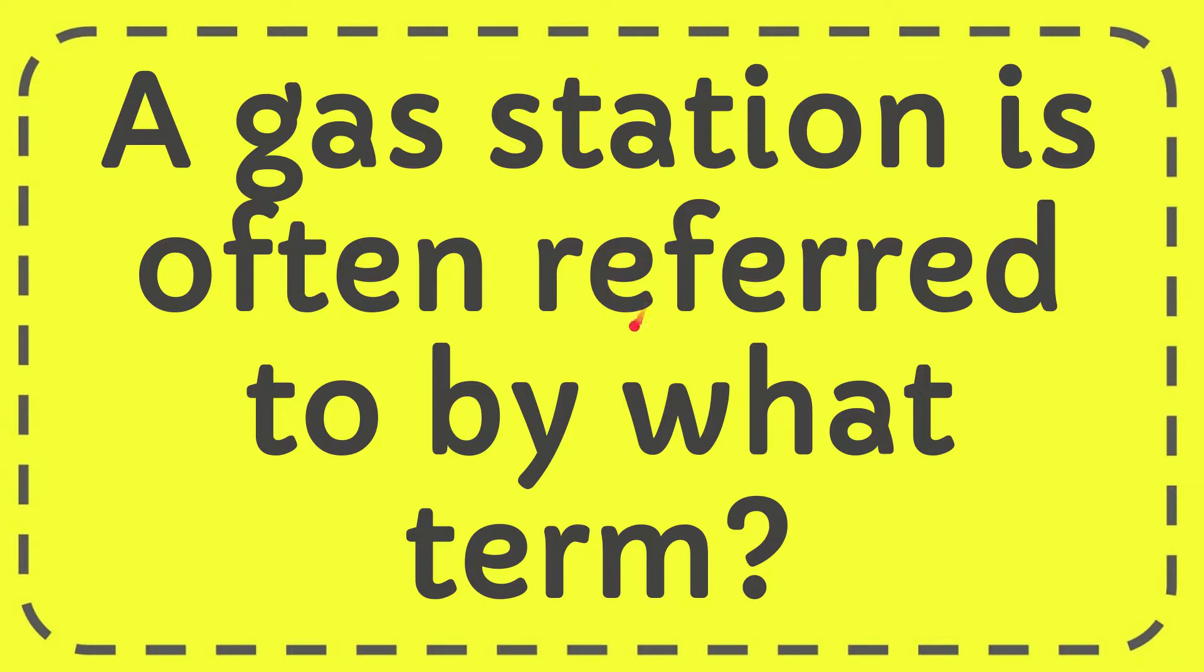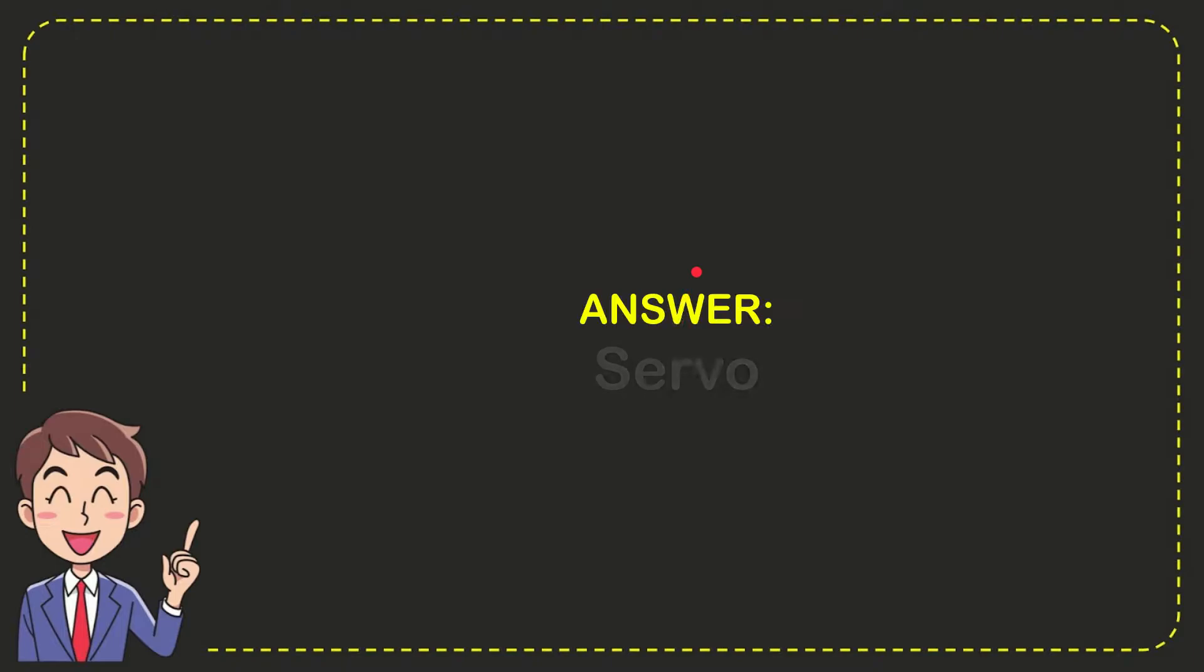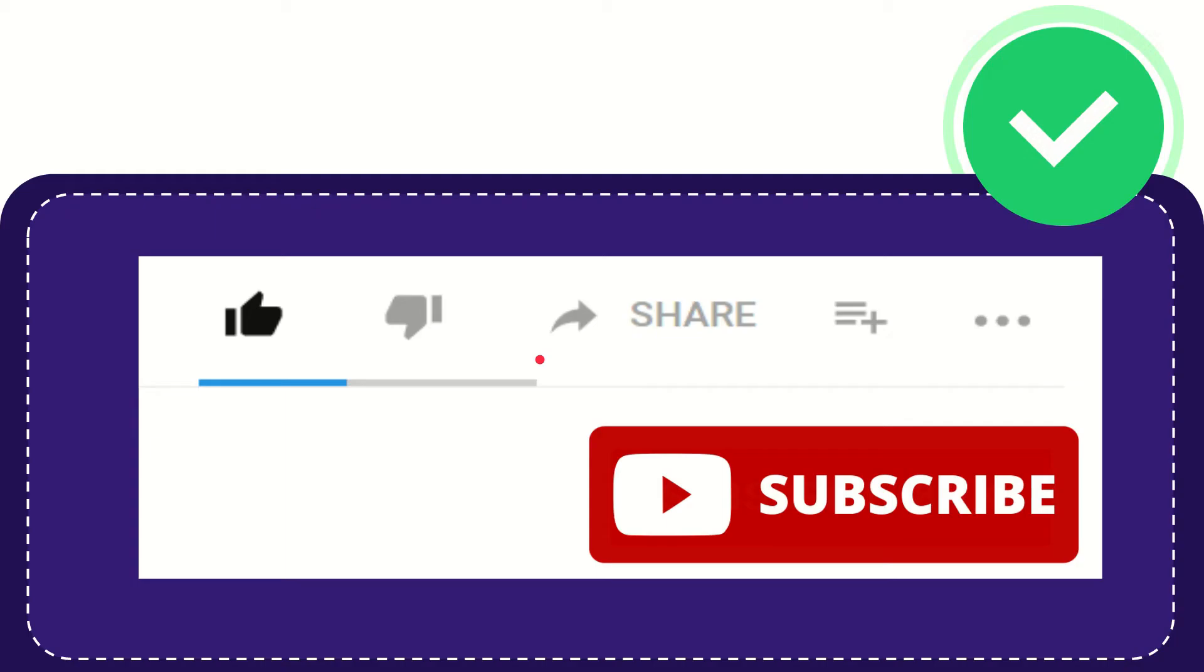In this video I'm going to give you the answer to this question. The question is: a gas station is often referred to by what term? The correct answer is surfo. That is the answer to the question, surfo.